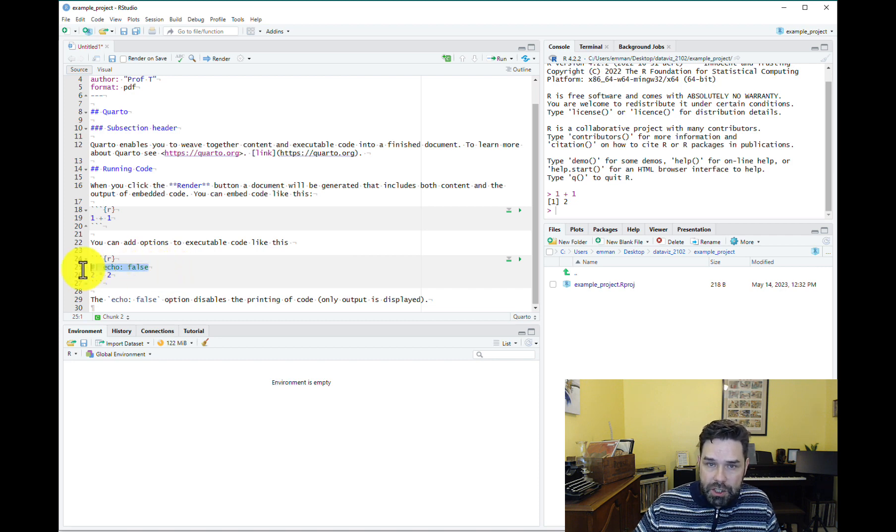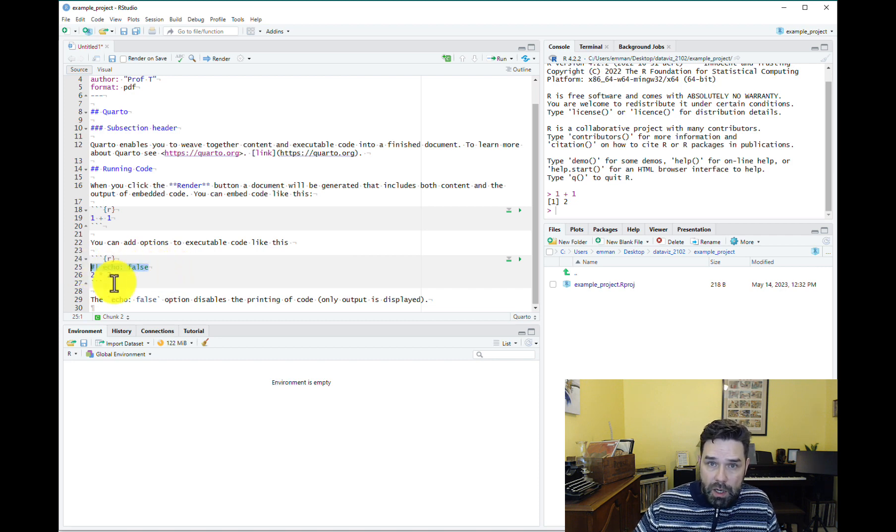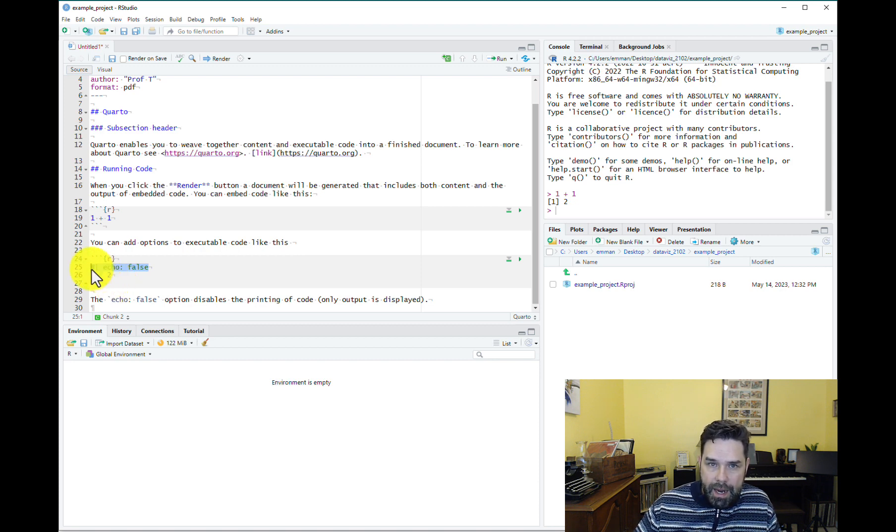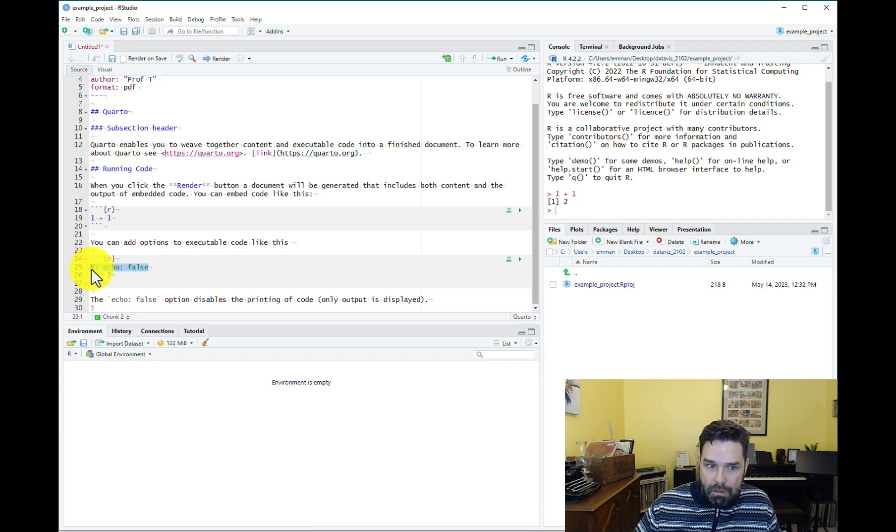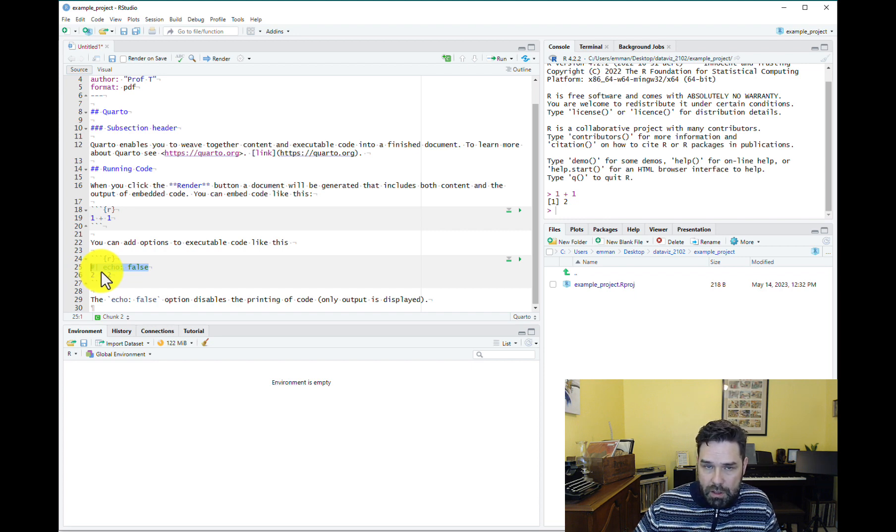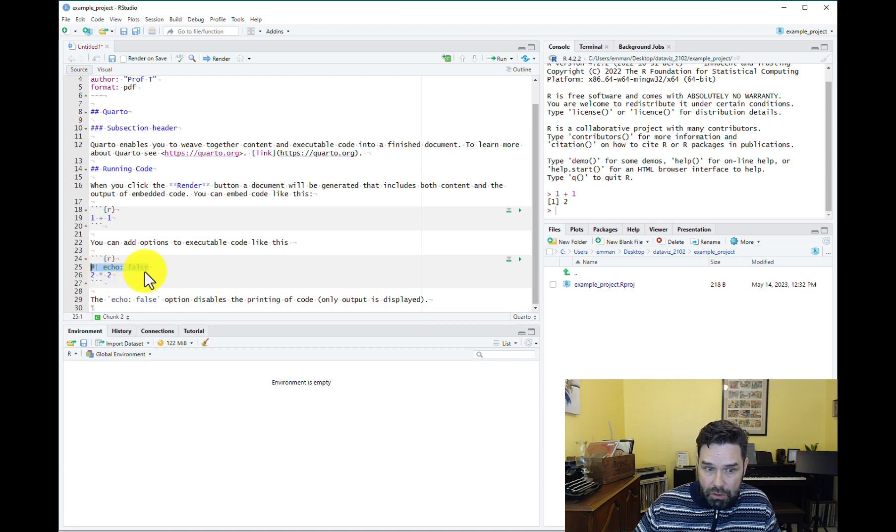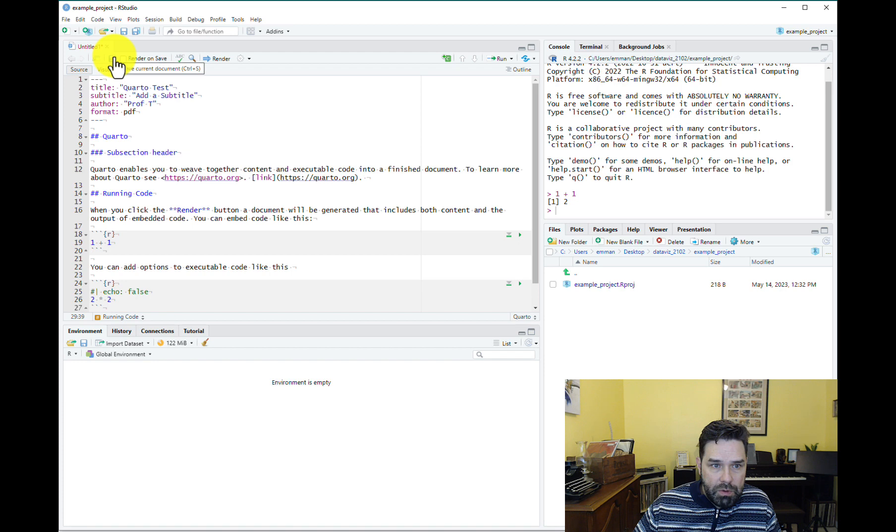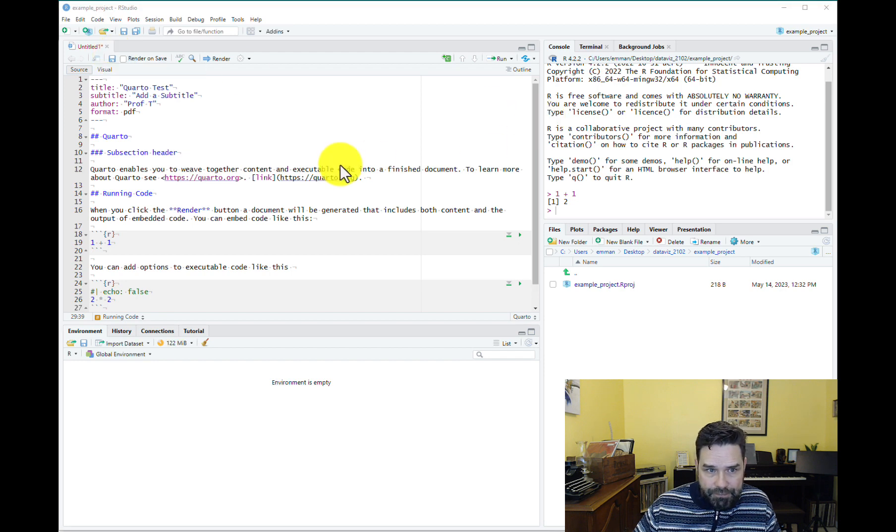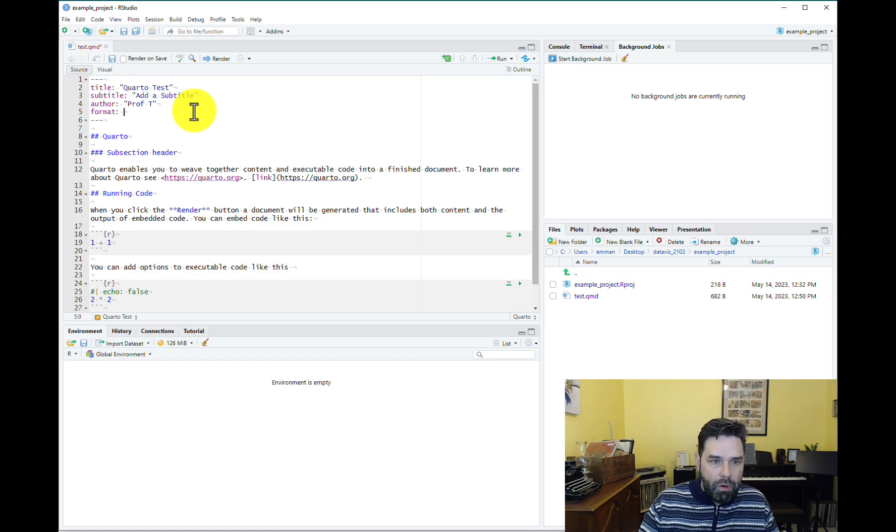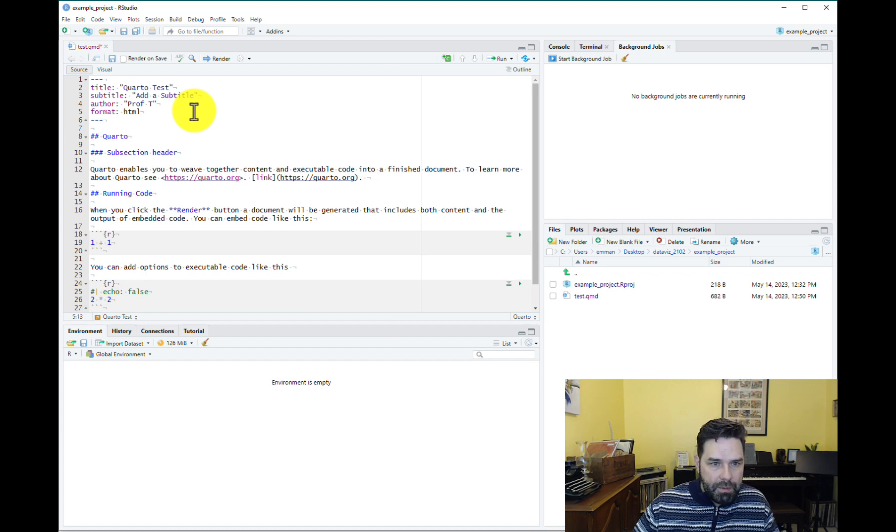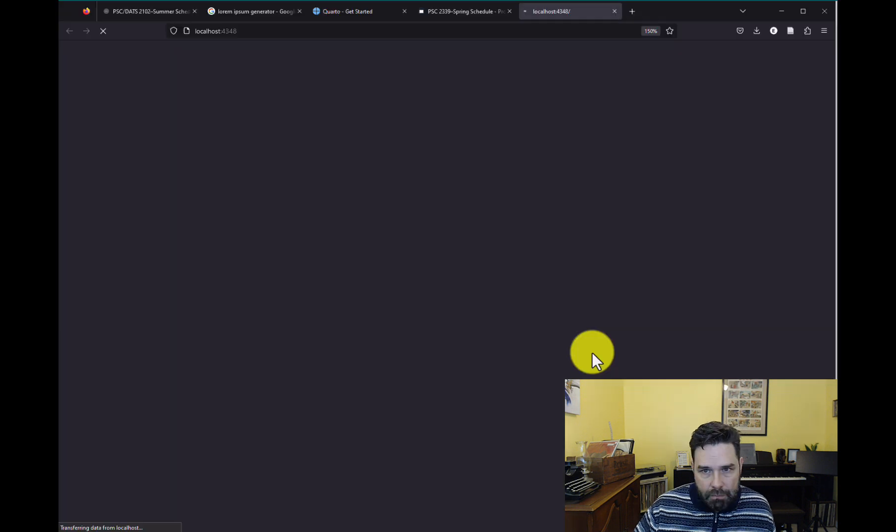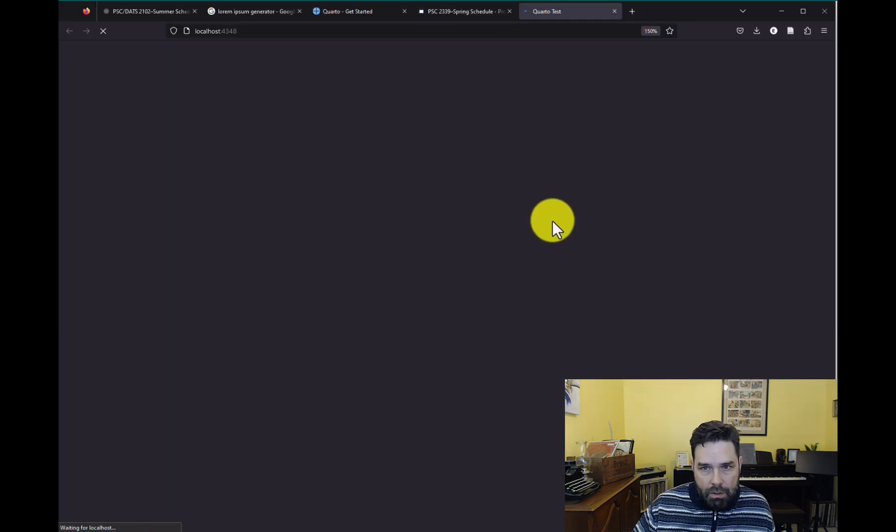And like it says here, you can change the execution options. So, for example, if you wanted the results of the code to appear, but not the code itself, you would write hash pipe. That indicates that you're going to put a code chunk option in the code chunk. So hash pipe echo colon false. That tells it not to echo the code, but to still execute it and give you the result. All right. So what you would do next is save this and then render it. But before I render, I want to change it back to HTML real quick. So let's render an HTML document first.